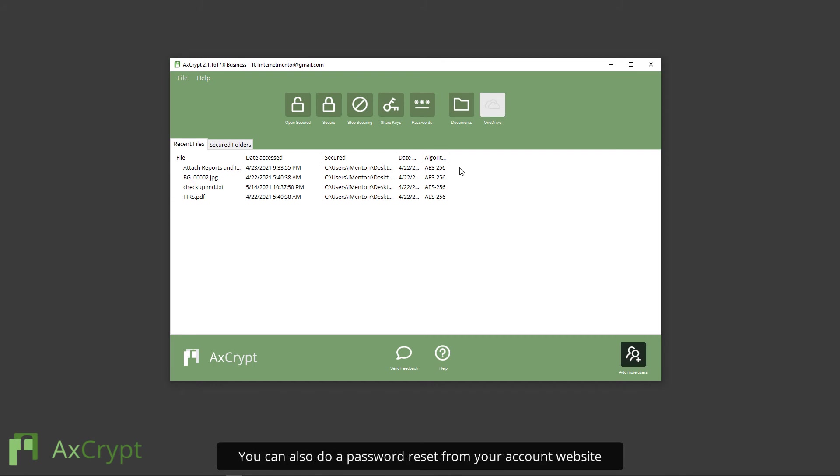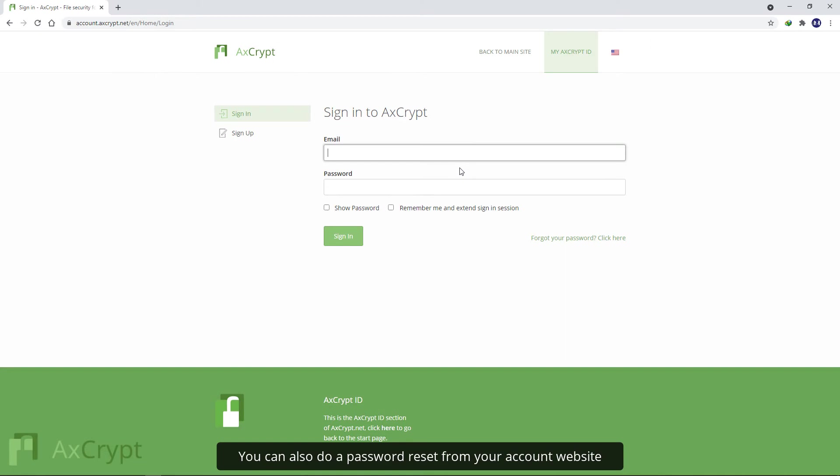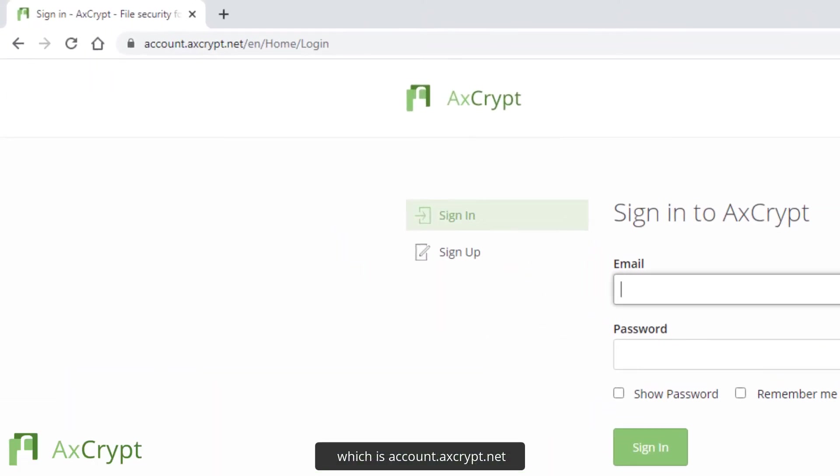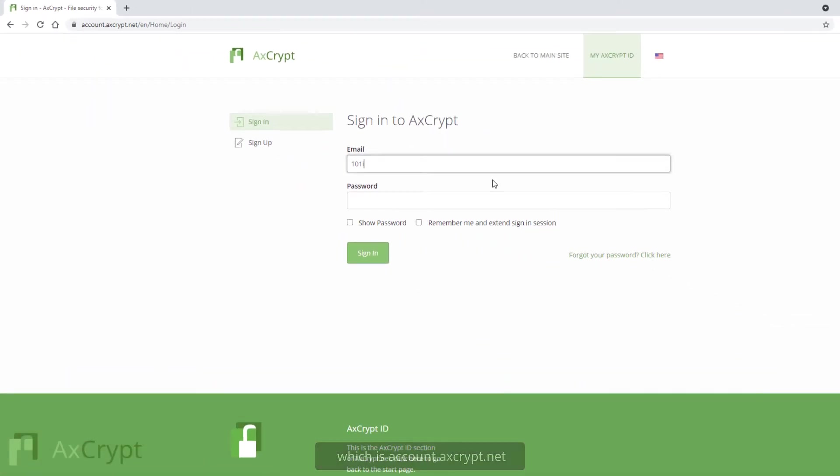You can also do a password reset from your account website, which is account.axcrypt.net.